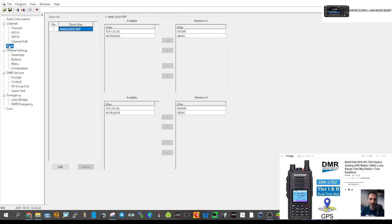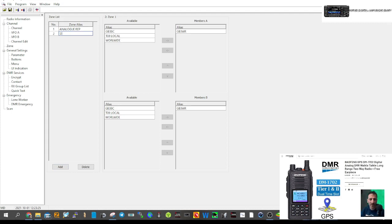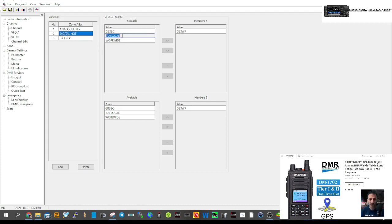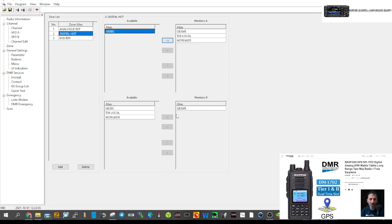Now go back to Zone on the left and add a new zone — we'll call it 'Digital Hotspots'. We could even do another zone called 'Digital Repeaters'. Select the digital zone and now we'll put the digital channels in: TG Local — that's digital — select it, and Worldwide — select it.